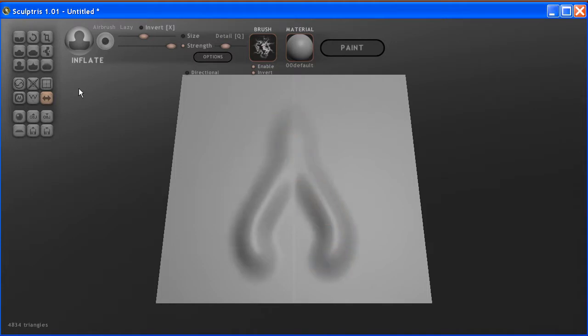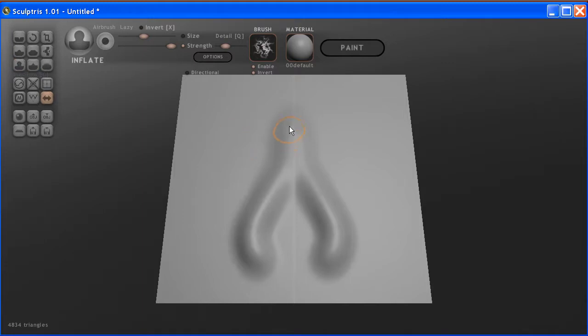I picked the tool right here, which is the Inflate. I tend to like to use the Inflate tool. It easily pulls out detail.